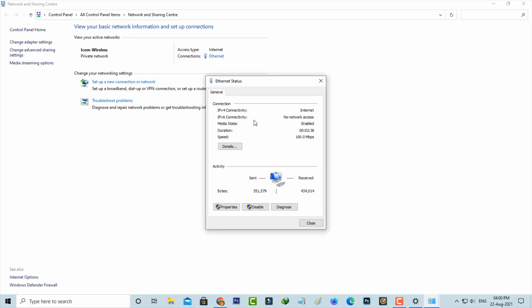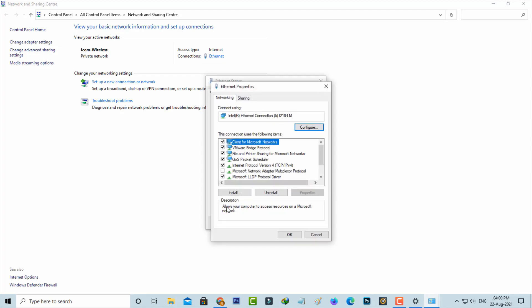Here you can click to access Properties, and then it shows some options. Click to open Internet Protocol Version 4.